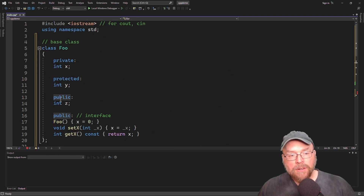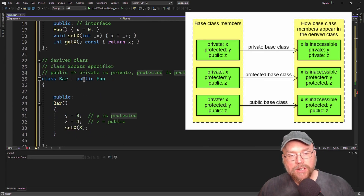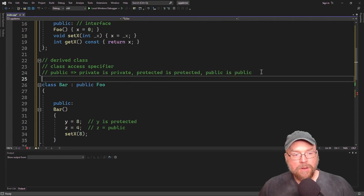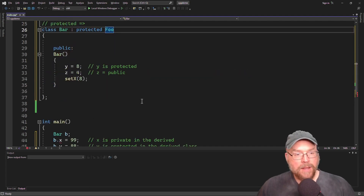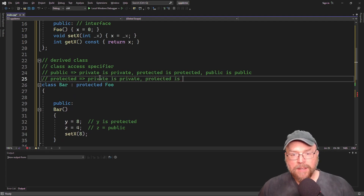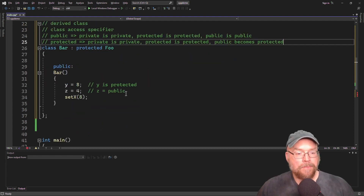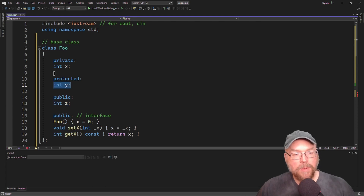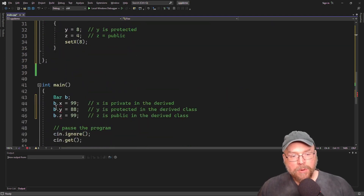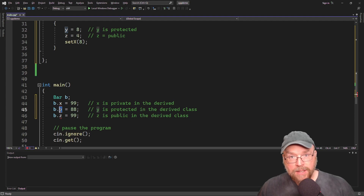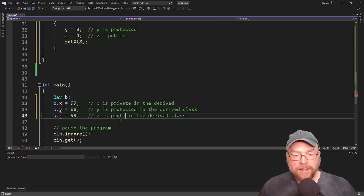We can also use protected as the access specifier. If the access specifier becomes protected, then private stays private, protected stays protected in the derived class, and public becomes protected. So z becomes protected, y remains protected, and x remains private. Now when we try to access bar b, we still can't access x (still private), still can't access y, and now we can't access z either because z is protected in the derived class.